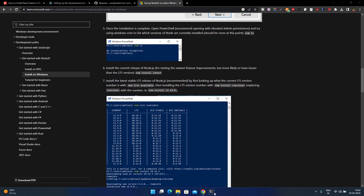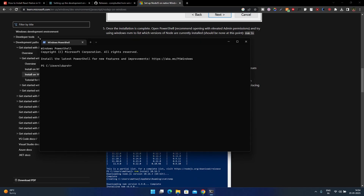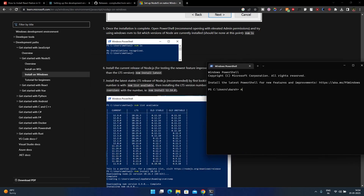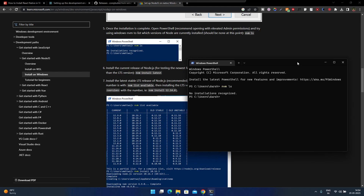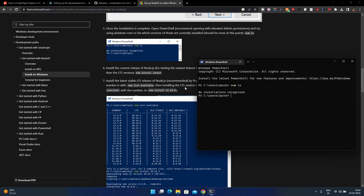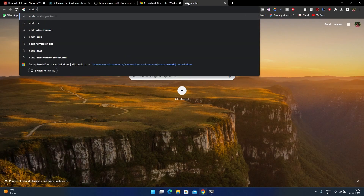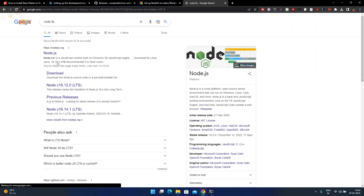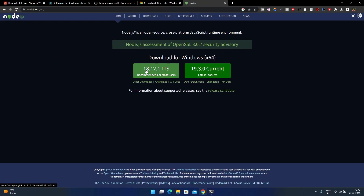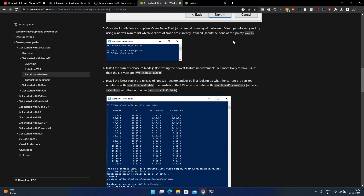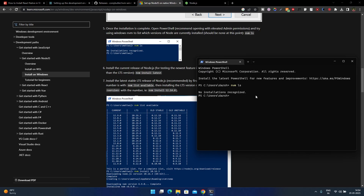The first command is 'nvm ls' — this shows which Node versions are available. Currently we don't have any. We could run 'nvm install latest', but we need to install the LTS version. To check the LTS version, search 'node lts' and go to their official documentation — you can see version 18.12.1. You could also install Node directly from there, but that way you won't be able to switch between versions. There's also the command 'nvm list available'.